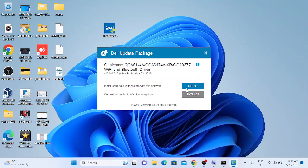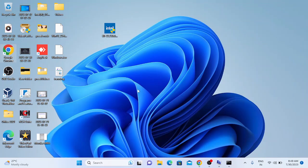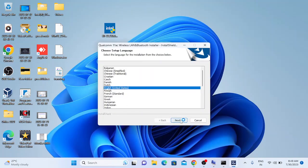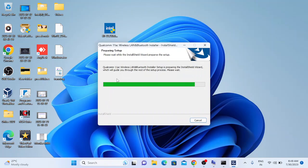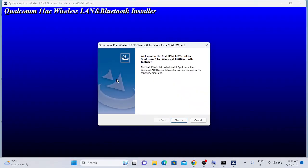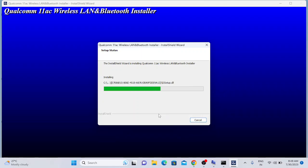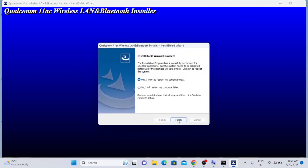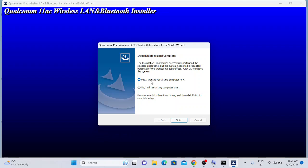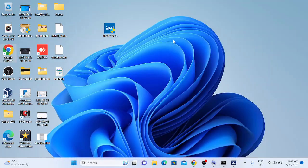Double-click the downloaded setup file and follow the same installation steps. Select your language, click Next, and the driver will install. You will get a window — click Next, then click Install. Once it shows the Finish option, click Finish and restart your system. Your issue should be fixed after the restart.